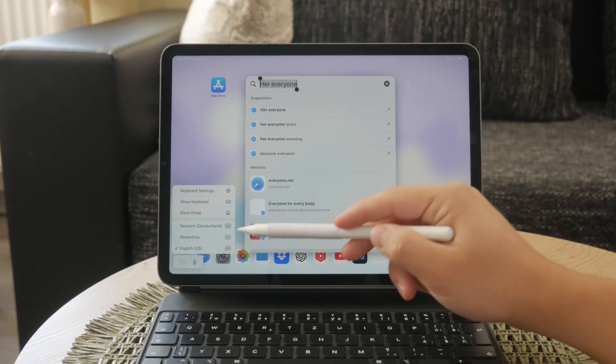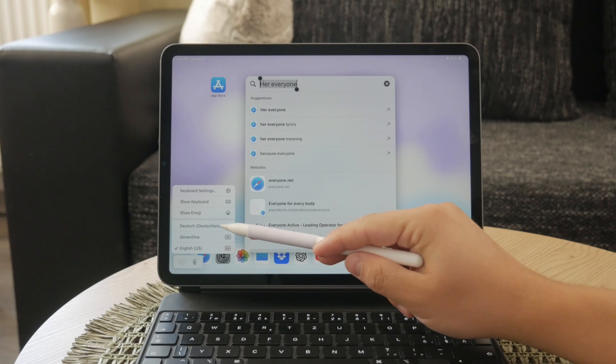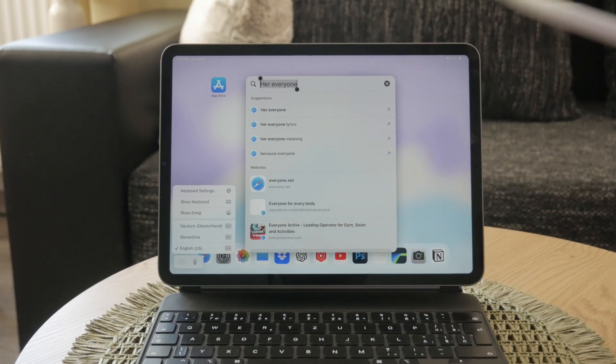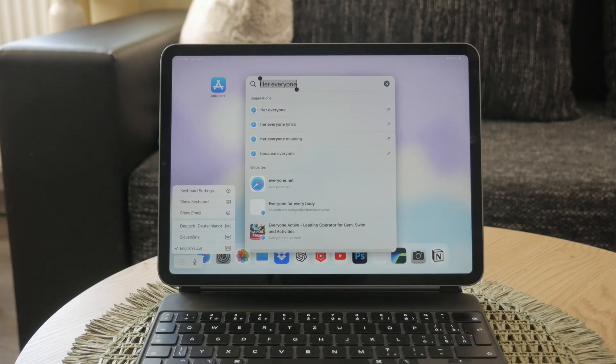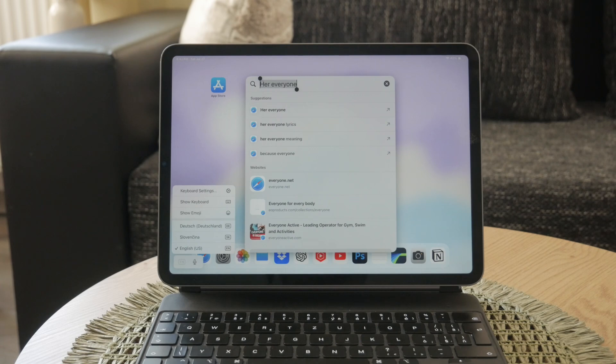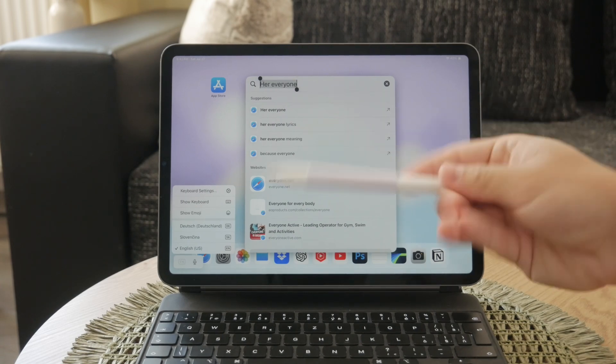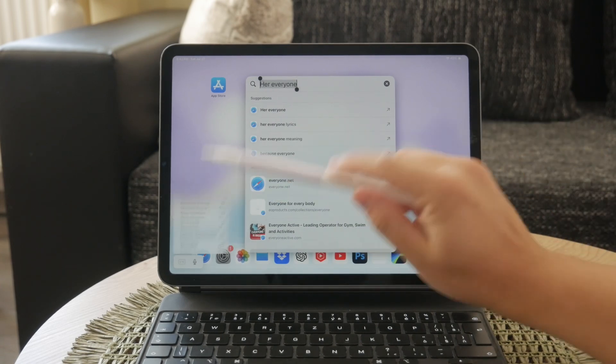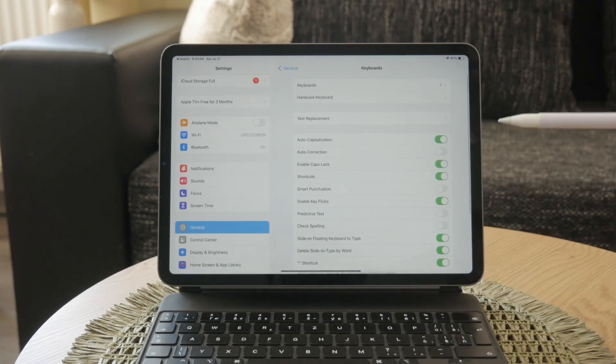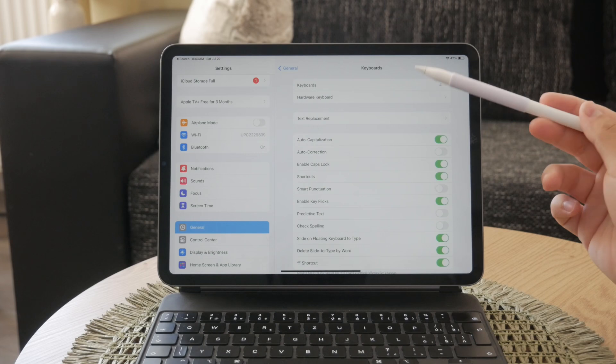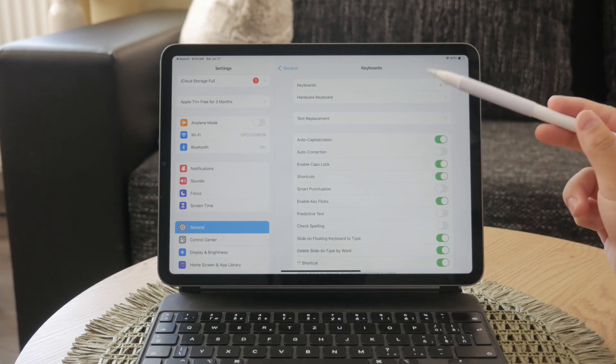To change the Scribble language, you first need to add the keyboard for your desired language. To do this, open the Settings app on your iPad and go to General, then tap on Keyboard and select Keyboards.